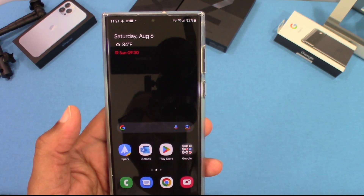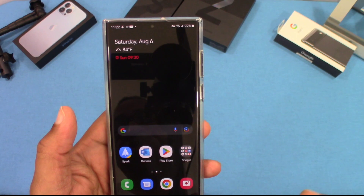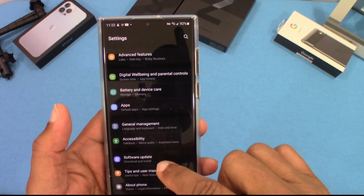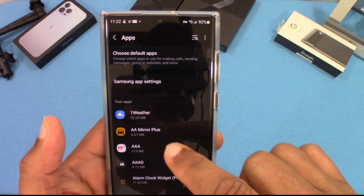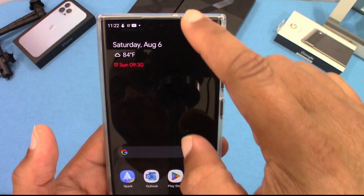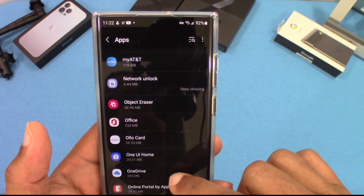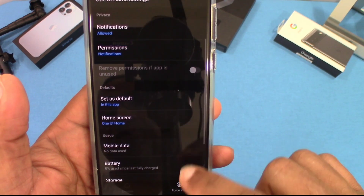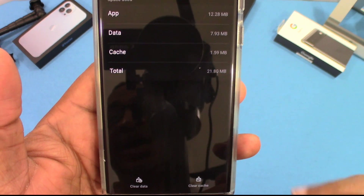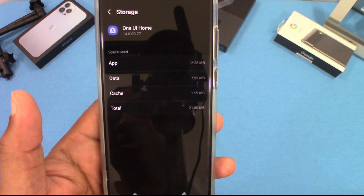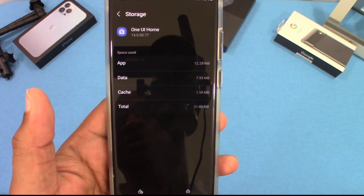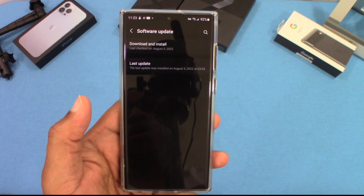What I noticed first is that the home screen wasn't loading — I wasn't able to get to it. What I did was go into Settings, then Apps, then Choose Default Apps, then Home App. Under One UI Home, I force stopped it, went into Storage, cleared the cache and cleared the data — and after that it worked perfectly. So if you're downloading this for the first time and the home screen won't show up, go into Apps, One UI Home, clear the cache and data and it should work fine.